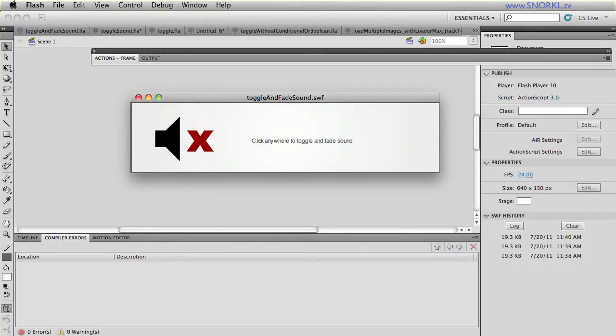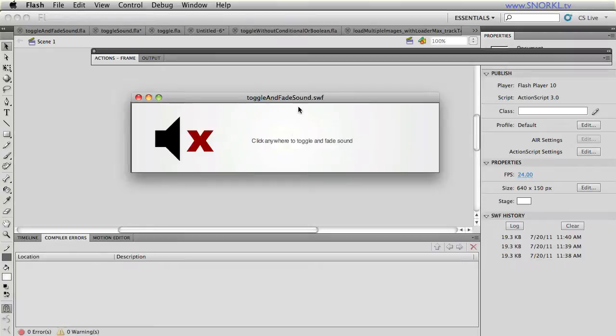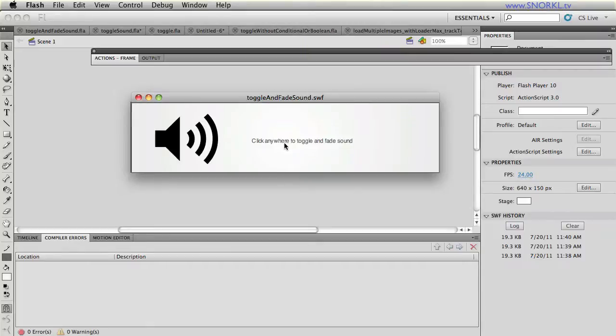This is going to be a file that will toggle and fade sound. Let's do a demo here real quick. I have a Swift open, I click, sound comes in real strong, nice fade, click again and you have a nice clean fade out.